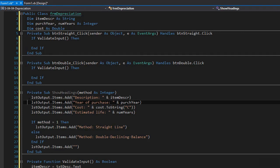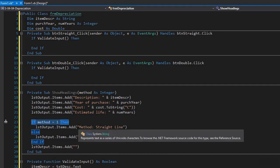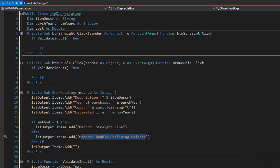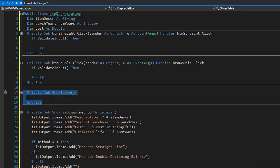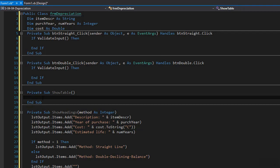Here's the complete sub procedure for the headings. We display description, years, cost, and estimated life, then based on the method argument we display either 'Straight Line' or 'Double Declining Balance'. At the end we add an empty line to the list box, after which we display the calculations. Now I'm going to create a sub procedure for the depreciation table. Within it I'll create a variable called depreciation — a double — to hold the depreciation value for each year. We loop through each year to calculate the table.